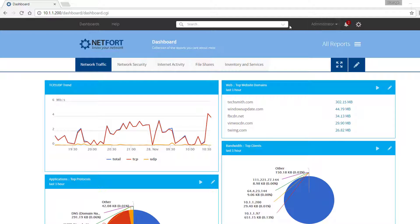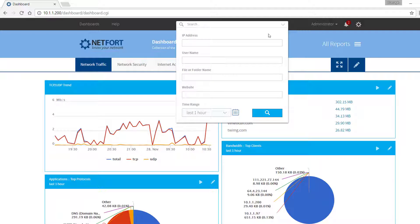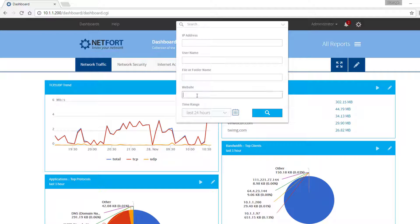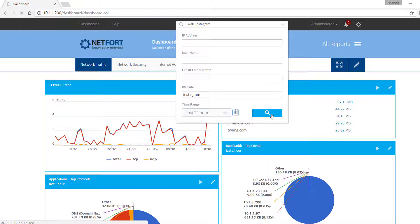So the first report I want to take a look at is to see what users are accessing Instagram, silly one but just for an example. Let's put in the name of the website Instagram and run a search.